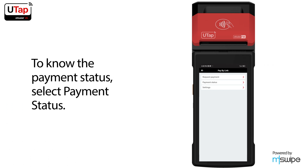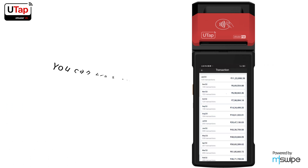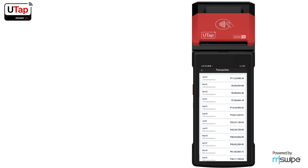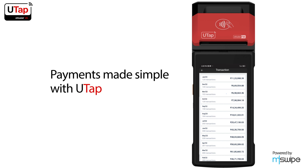To know the payment status, select payment status. You can view all your paid, pending, and expired transactions. Payments made simple with UTap.